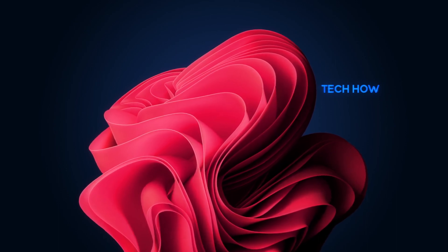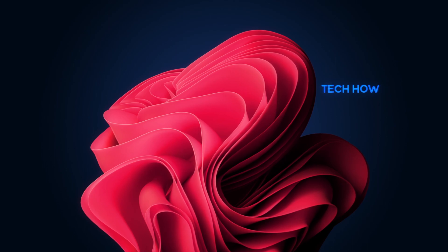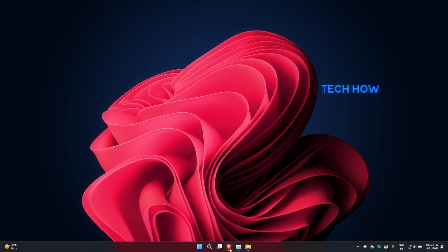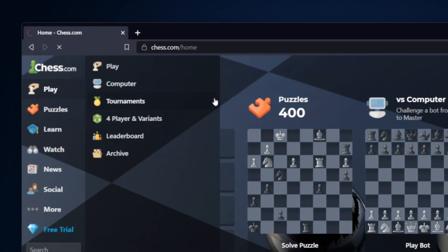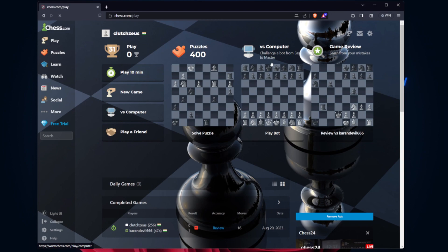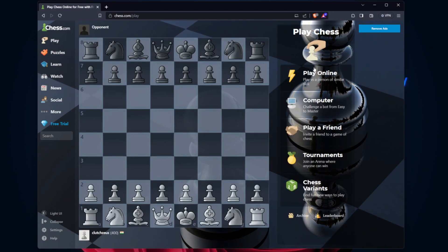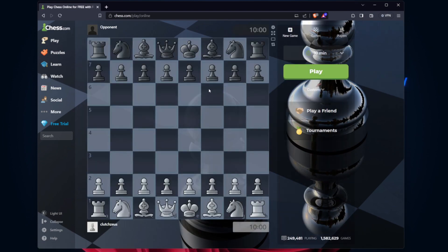Begin by logging into your chess.com account. Once you're in, initiate a non-line game. You can also select to play against bots to try out pre-moving.